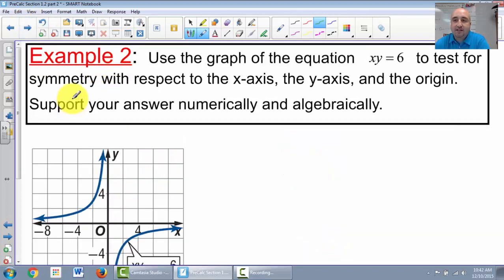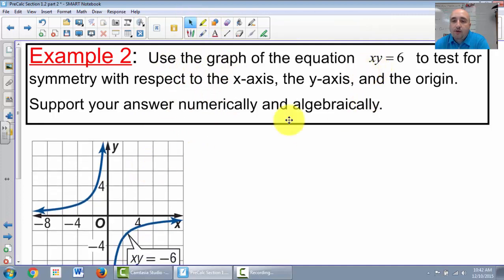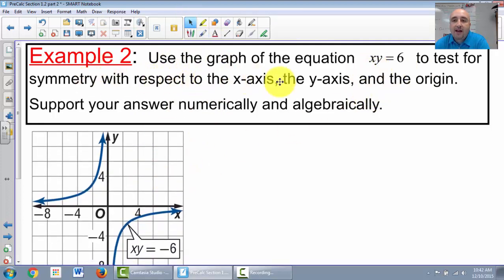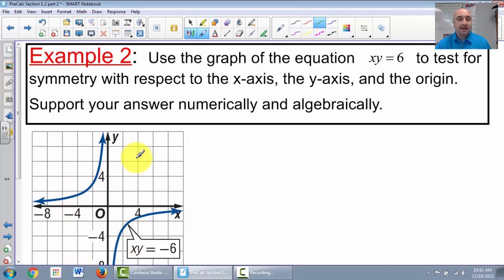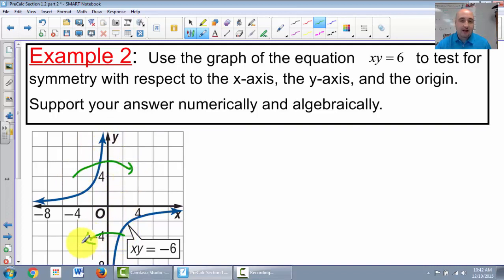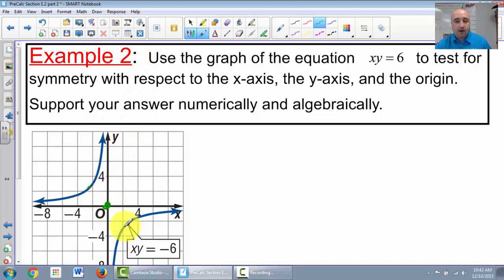Let's do another example. Use the graph of xy = 6 to test for symmetry. Looking at the graph: if I fold it on the x-axis, the top left comes to the bottom right — it does not look the same. Same for the y-axis. However, if I reflect it over the origin, the points map onto each other, so it does appear symmetric about the origin.